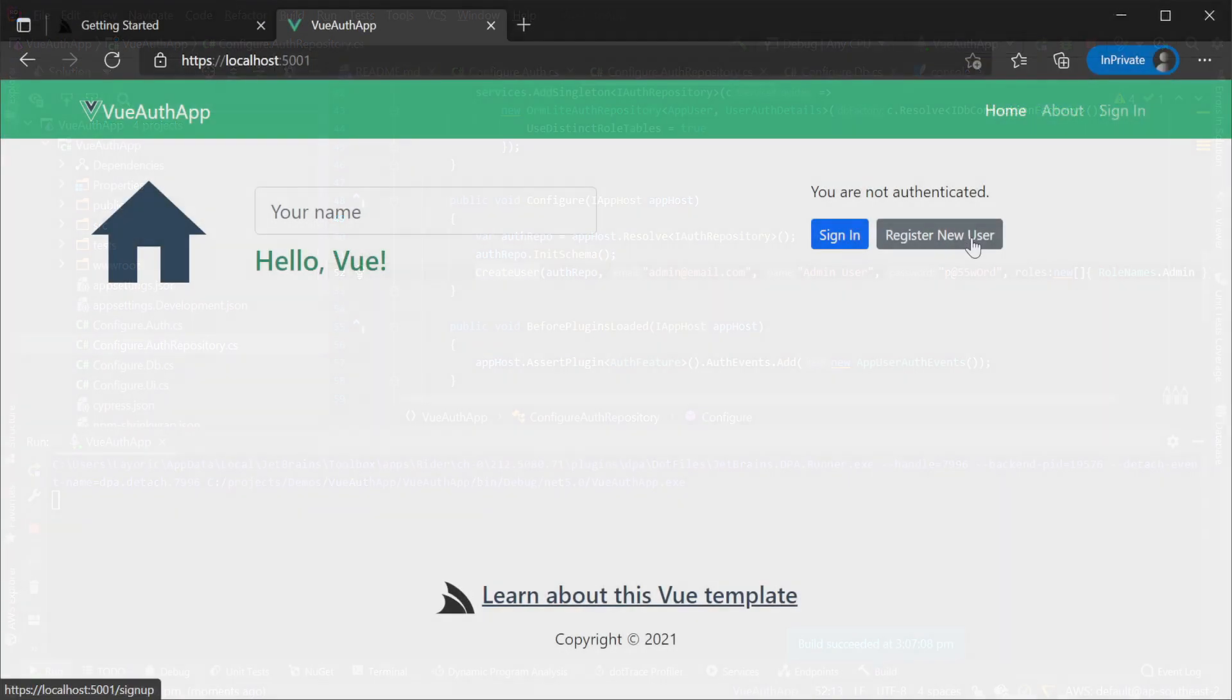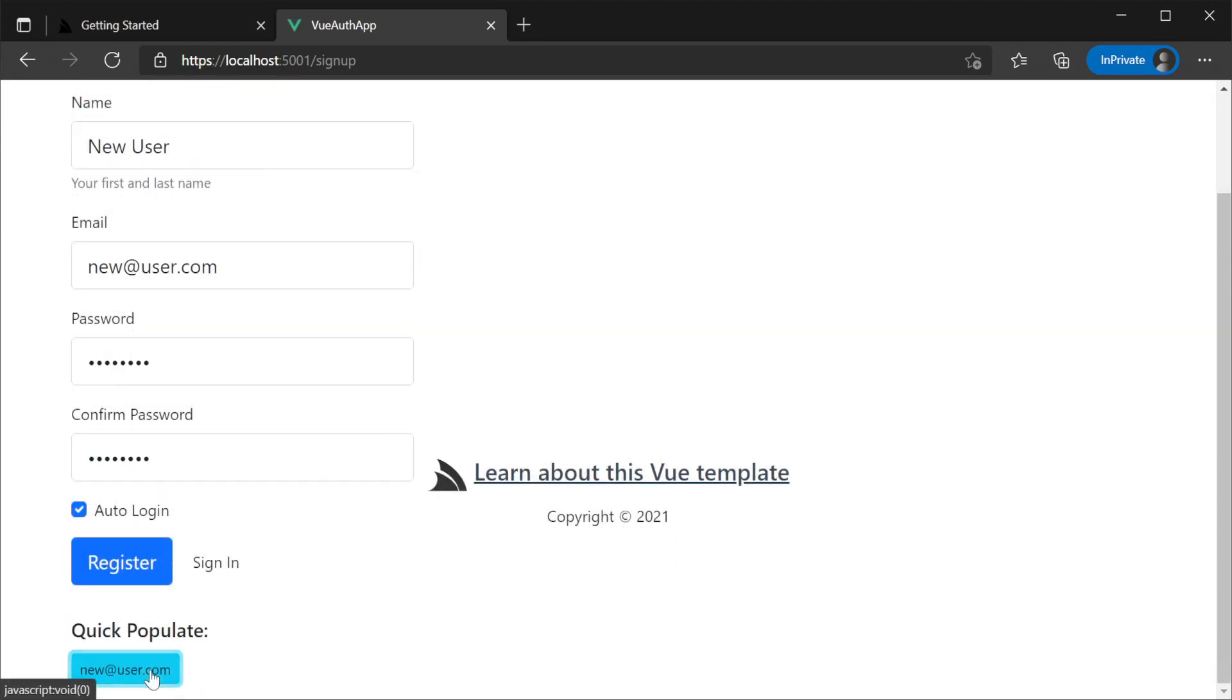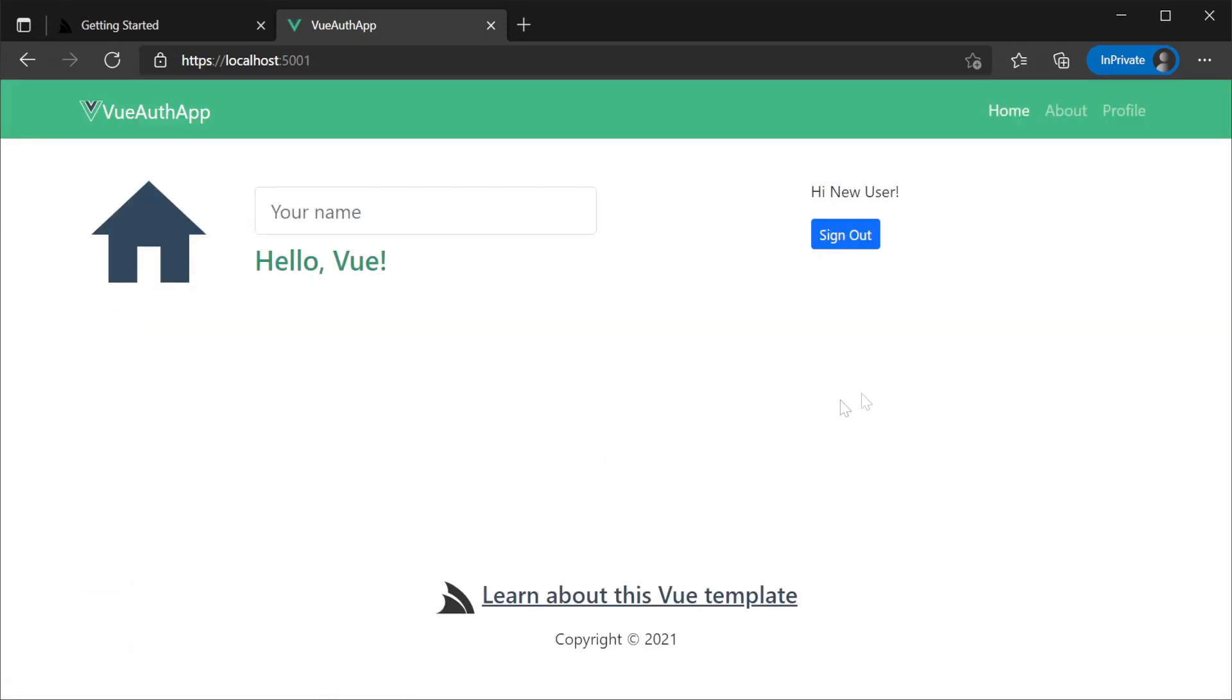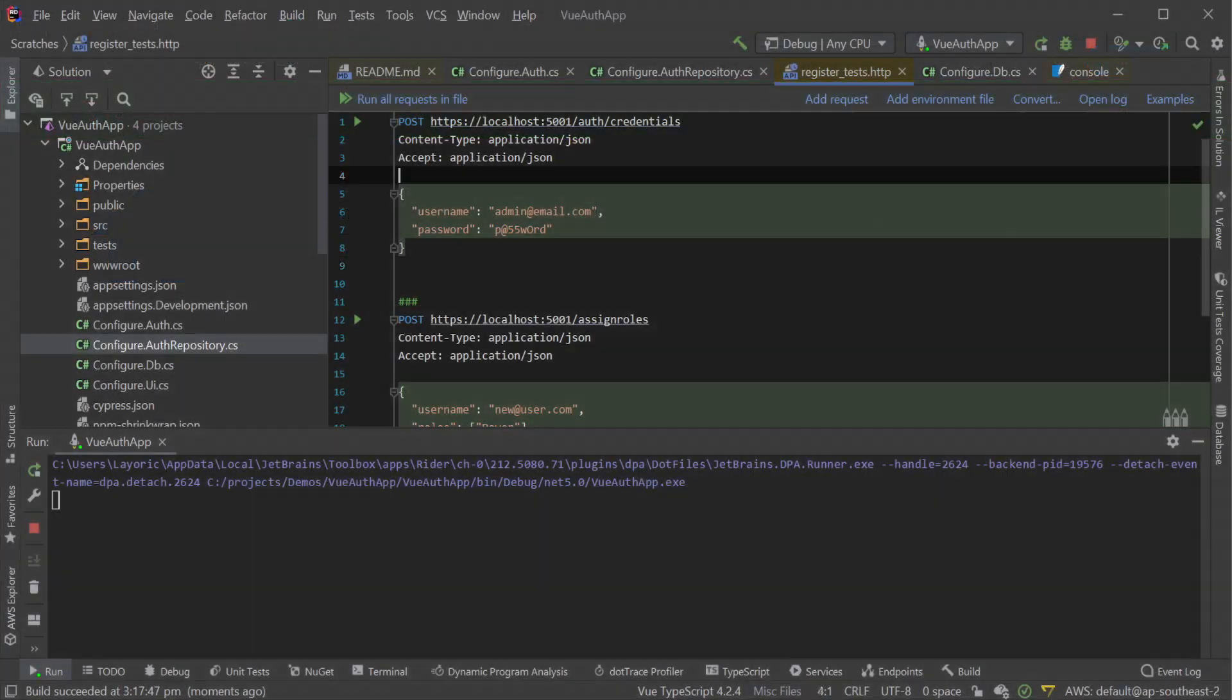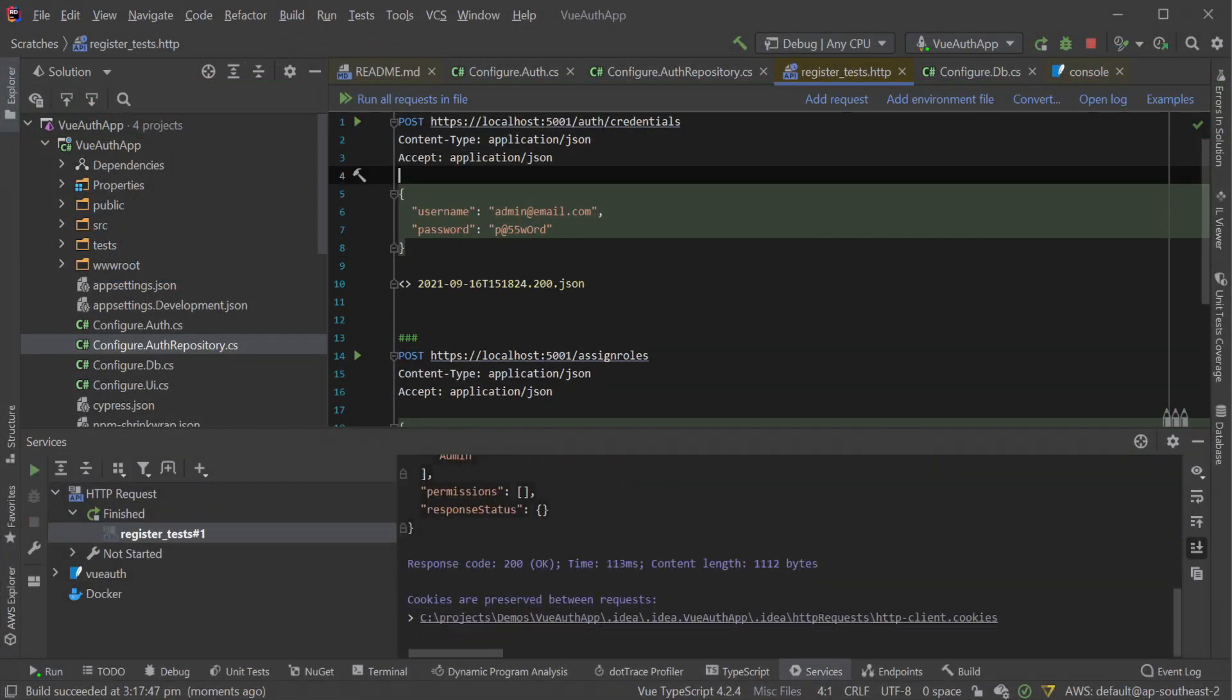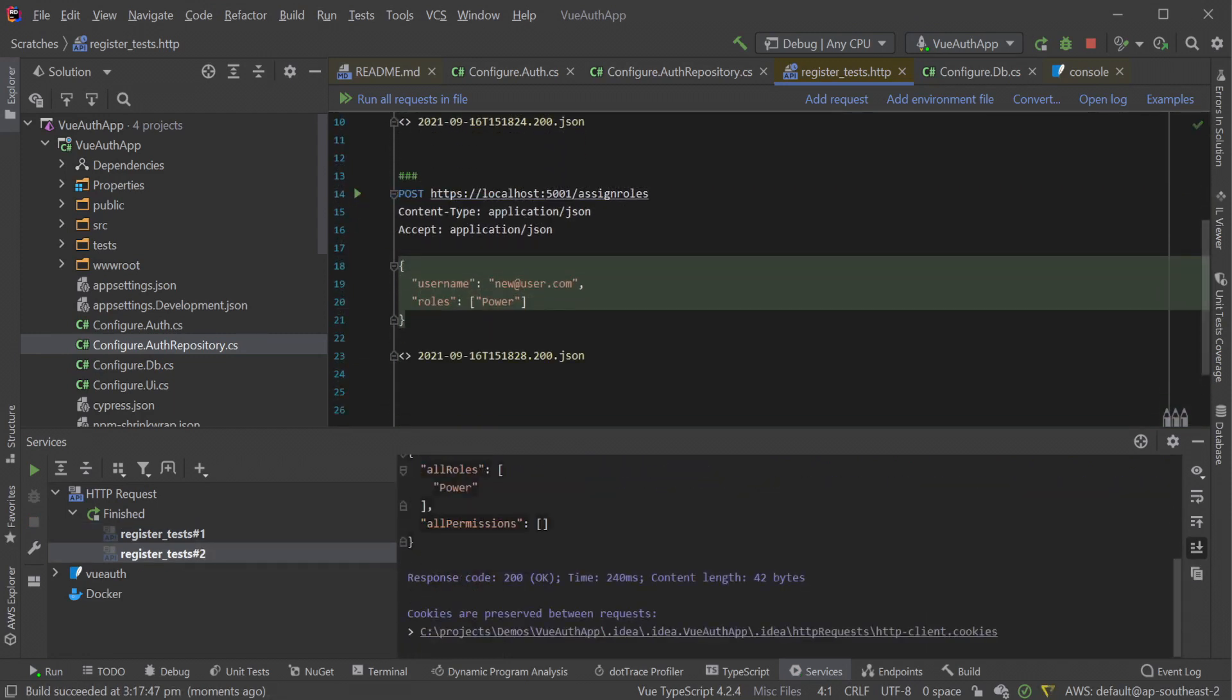Let's add the power role to the new user we created by the web interface. We're using Rider's built-in HTTP request scratch files to perform a request to assign the power role to our new users. This is making a POST request to the assign roles endpoint, specifying the username and the role we want to assign in the body of the request after we've already authenticated with the admin user credentials.